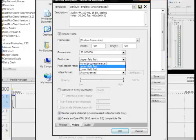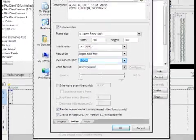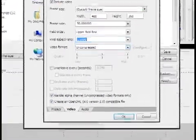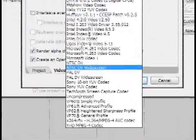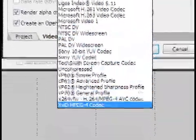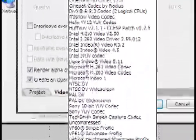Field order, upper field first, pixel aspect ratio, 1. Video format. Now you're going to want to go down to XVID MPEG-4 codec.